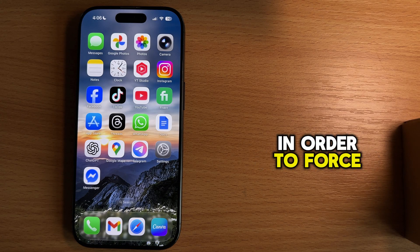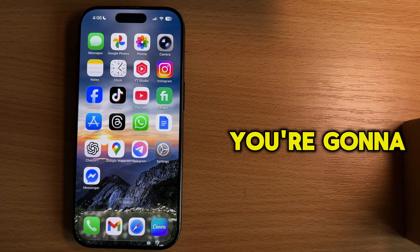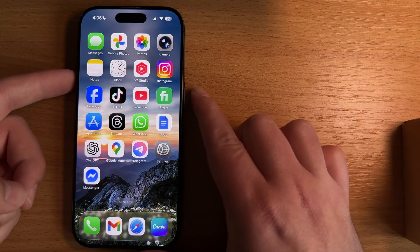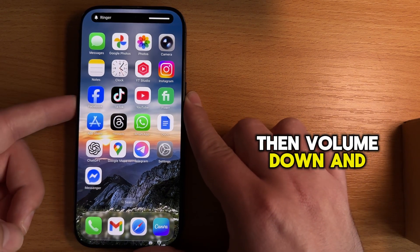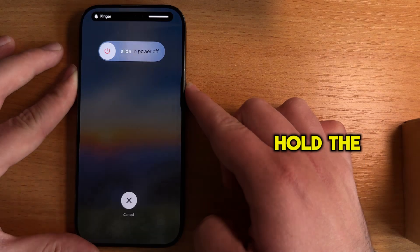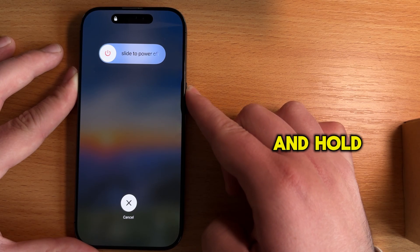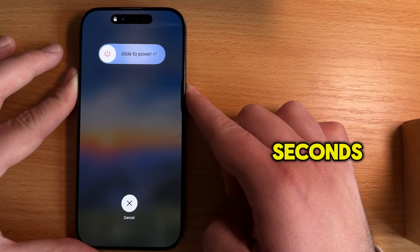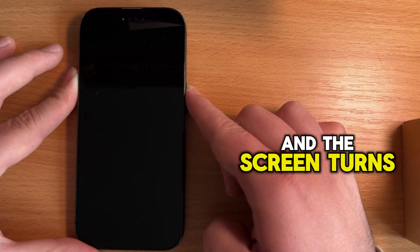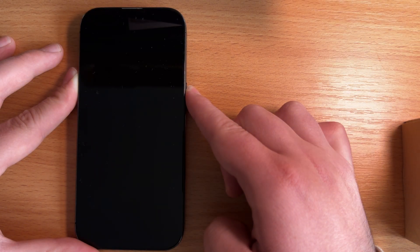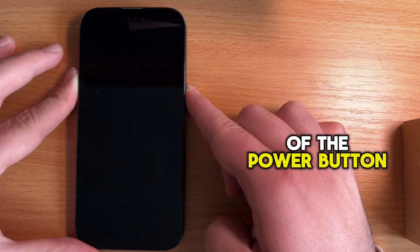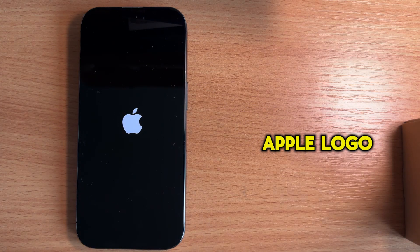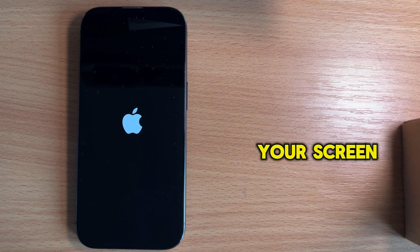In order to force restart our iPhone, you're going to quickly press the volume up button, then volume down, and then press and long hold the power button at the right side, and hold it for around 15 or 20 seconds until the phone turns off and the screen turns black. Do not let go of the power button until you see the Apple logo appear over your screen.